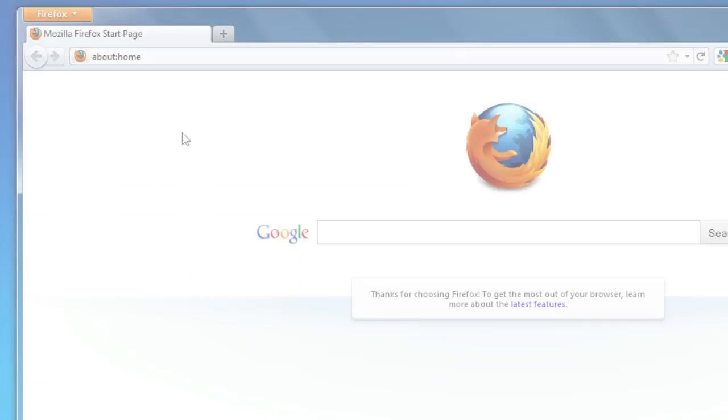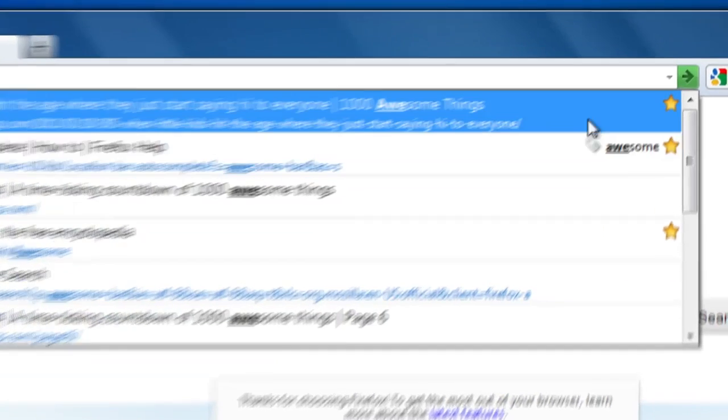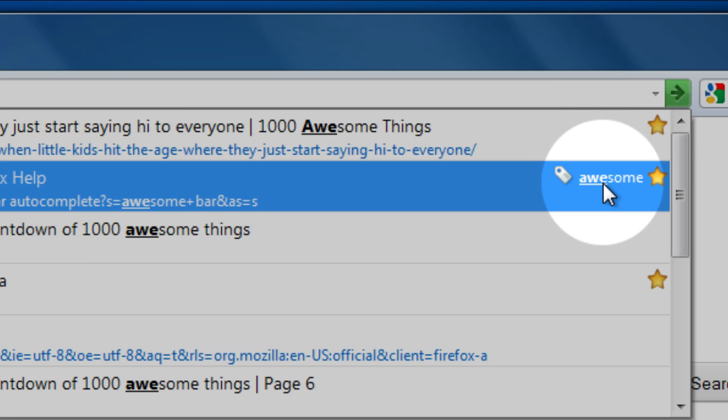And speaking of finding things easily, we like to call Firefox's location bar the awesome bar because when you start to type in the name or address of a website it finds it for you in an instant and the things that you've bookmarked or tagged are highlighted making them easy to spot.